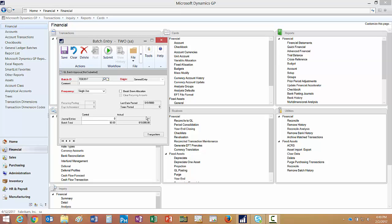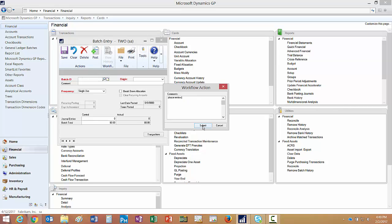Now I've got one transaction in that. It has not been submitted yet, so I'm going to submit that. I'm going to put a little note in here and submit it to workflow.